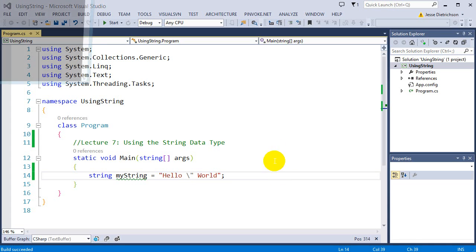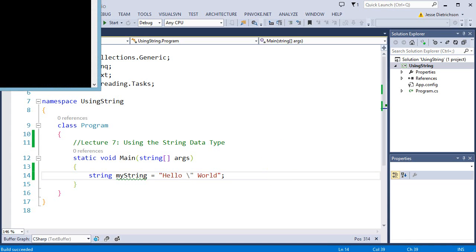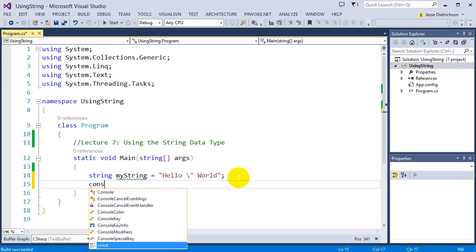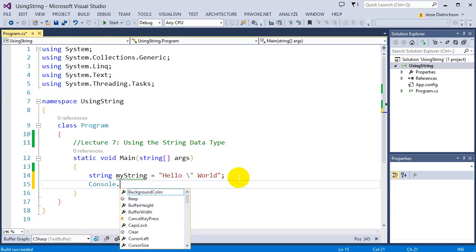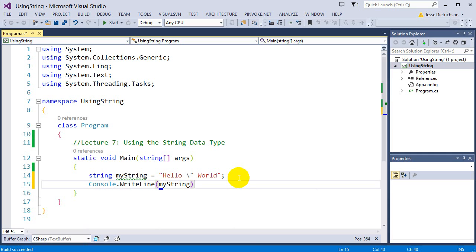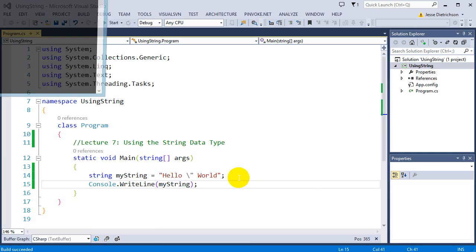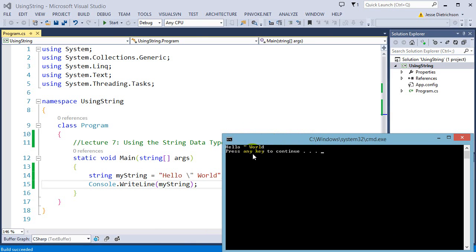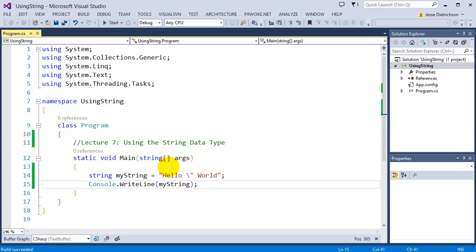And now it becomes just a character double quote. When I run it — I forgot to print it — let's do console.WriteLine(myString). When we run this, we'll see that the double quote is now in the middle. So that's where we have to escape and use that.